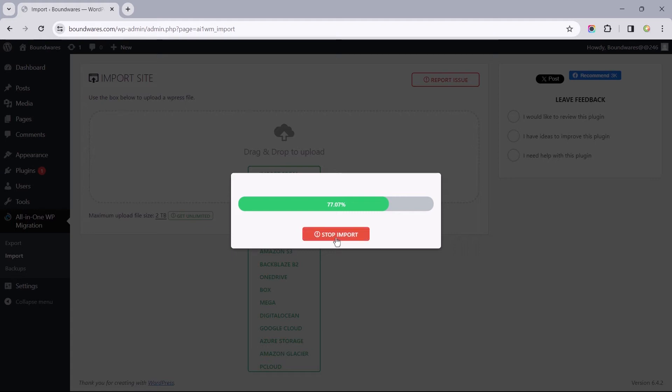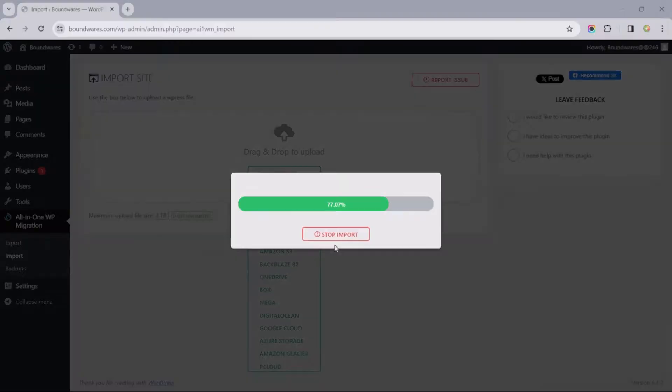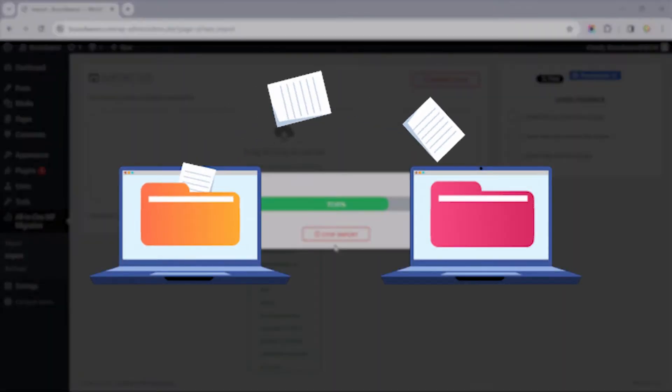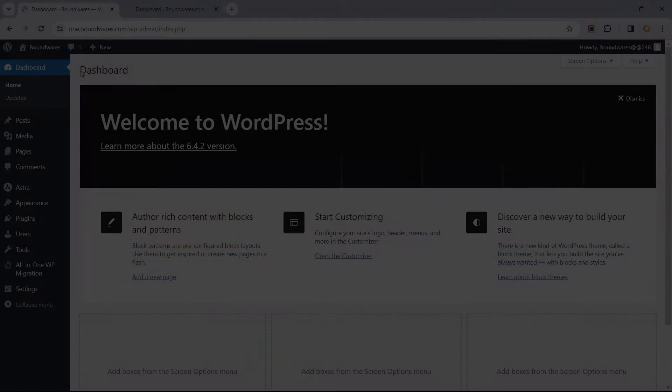In this video, I'll walk you through how to fix the problem with the All-in-One WP Migration plugin getting stuck during website migrations.